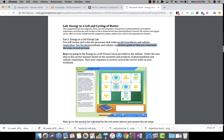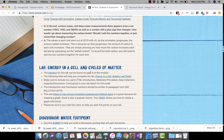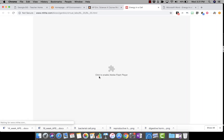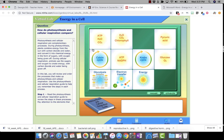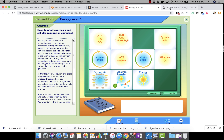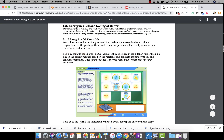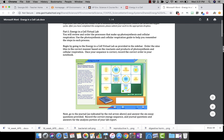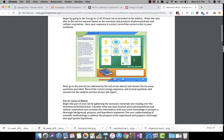It says begin by going to the Energy in a Cell virtual lab as provided in the sidebar. You can go to page eight of the module, or I actually have it linked right here for you — everything you need is right here in this section. Let's click this and enable the Adobe Flash Player — I have a Mac, so that's why it does that. It says order the nine tiles in the correct manner based on the reactants and products of photosynthesis and cellular respiration. Once your sequence is correct, record the correct order in the notebook.